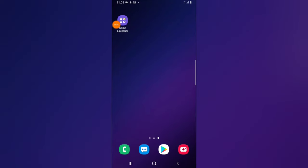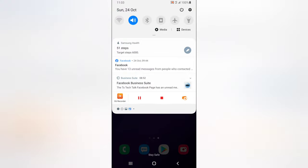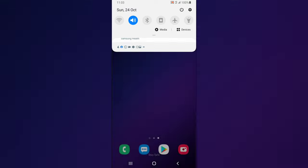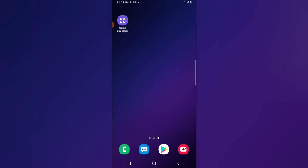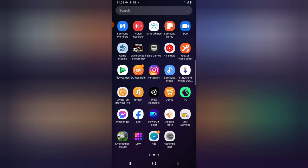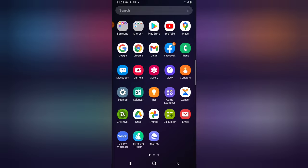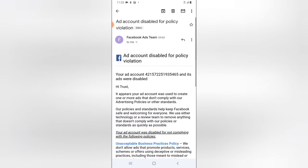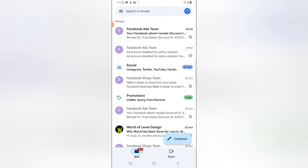Hey guys, welcome to today's video. This is not a tutorial — this is an issue I just got. This is October 24th, 2021, and I just received a notification on my email of my account being disabled by Facebook. That is very crazy. I'm going to open my Gmail and show you the message I actually got — I just got that message a few minutes ago or some hours ago since I didn't check my email.